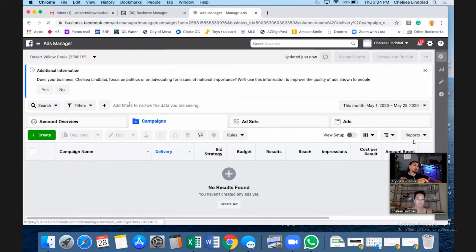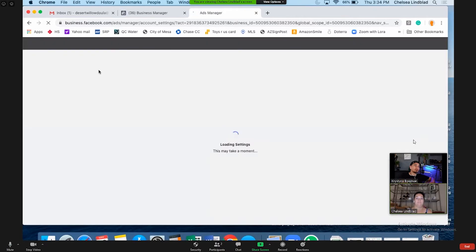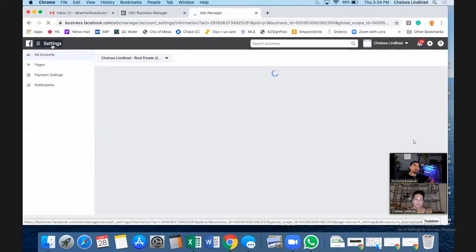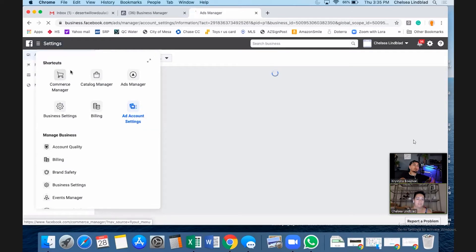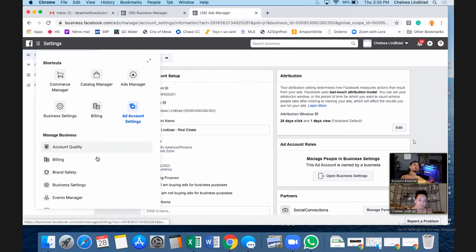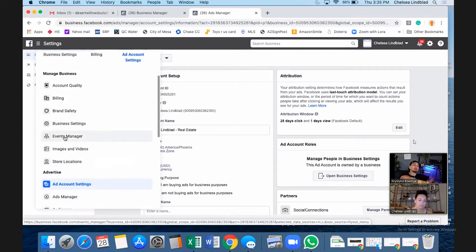Go to Ad Account Settings — actually no, sorry. Let's try a different route. Go ahead and click that again. Everything always looks a little different on everybody's ad account. Scroll down to the bottom and you'll see Events Manager — that's the one.